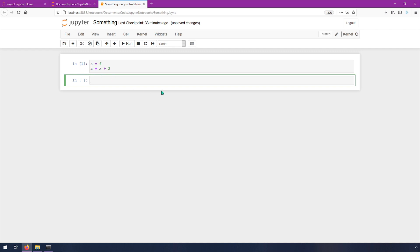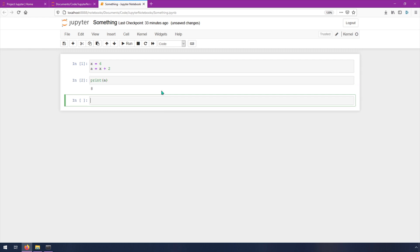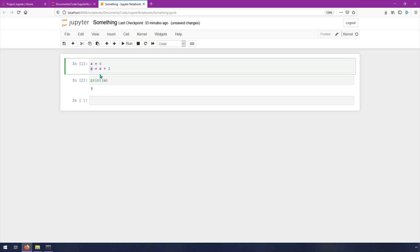And then you can just in the next cell, you can access those. So you can just print a shift enter, and then you've got an answer there. So it's putting out the output of this. So that's the simplest like bare bones explanation there.